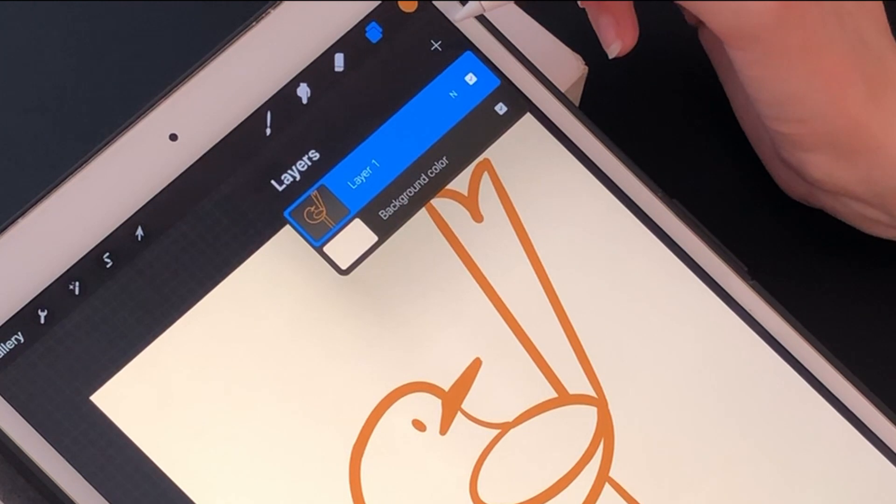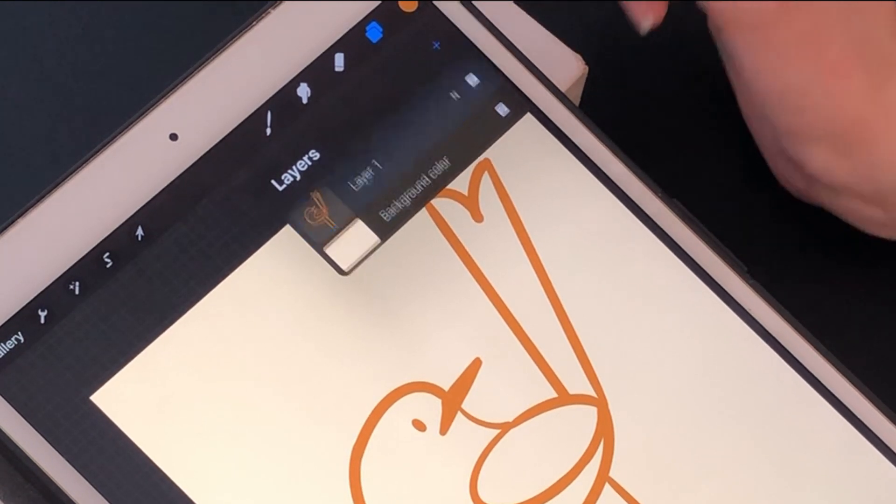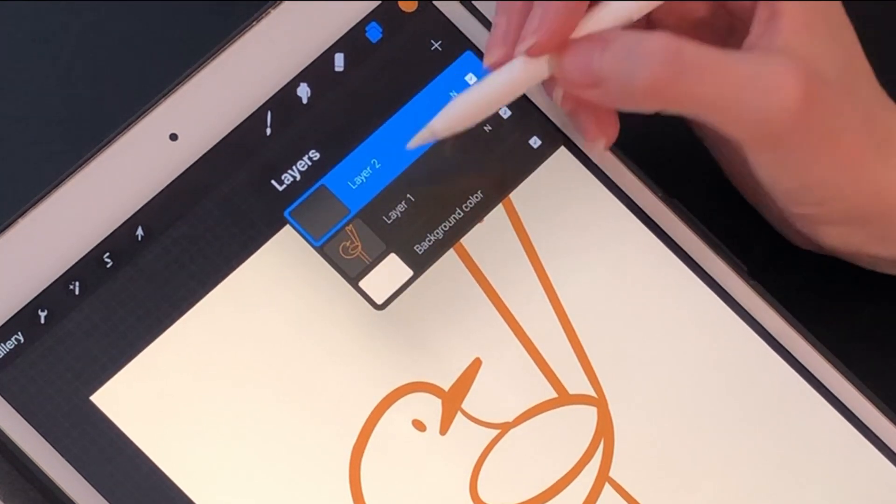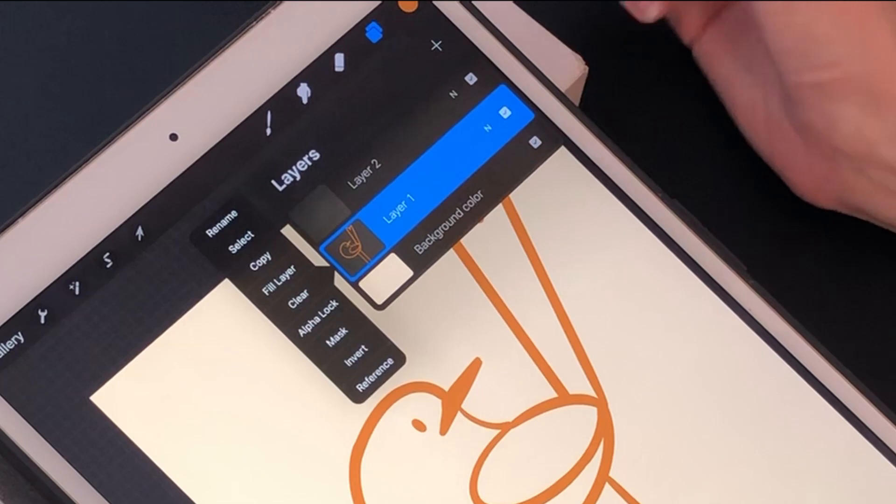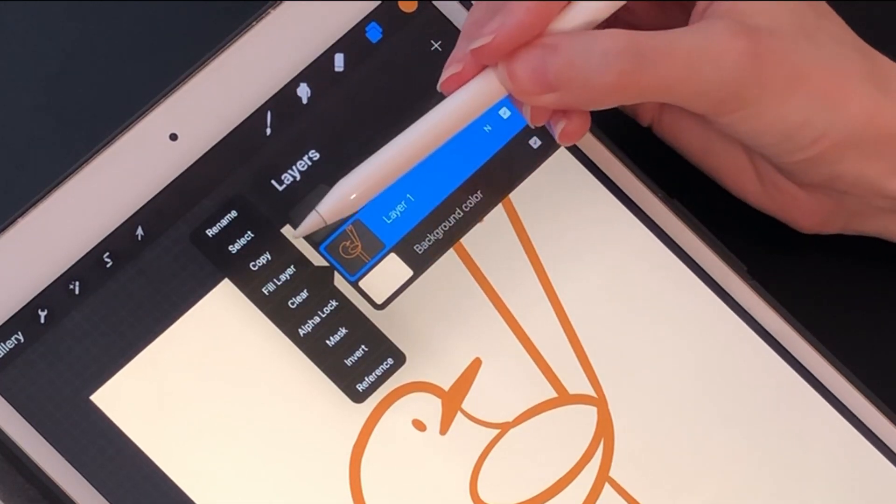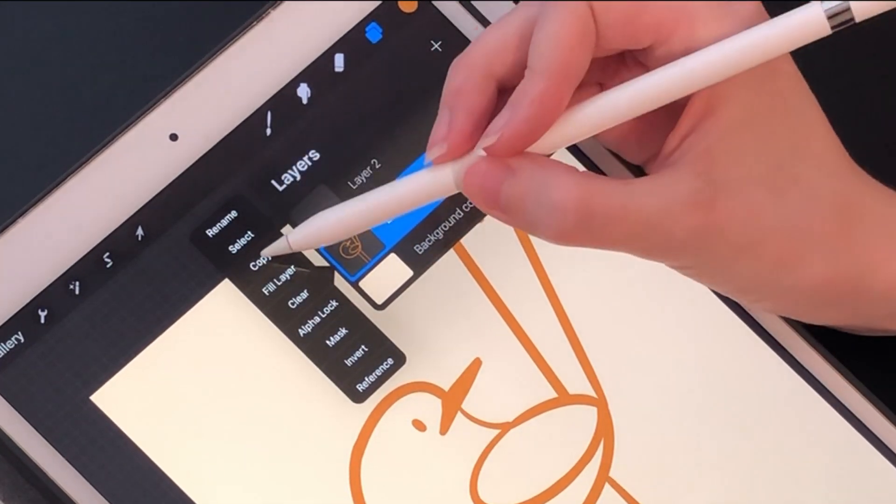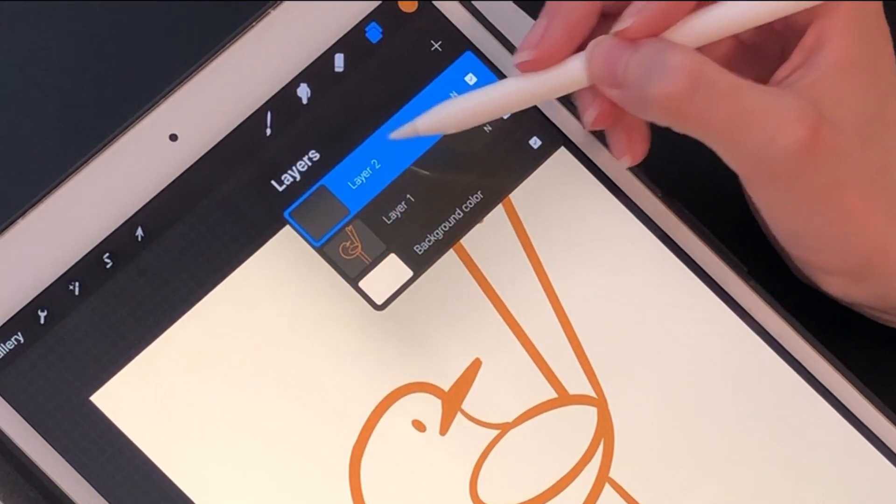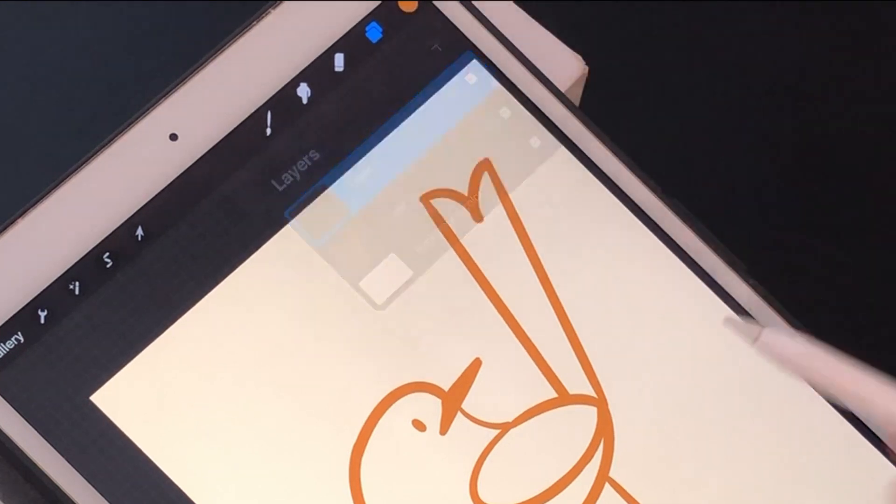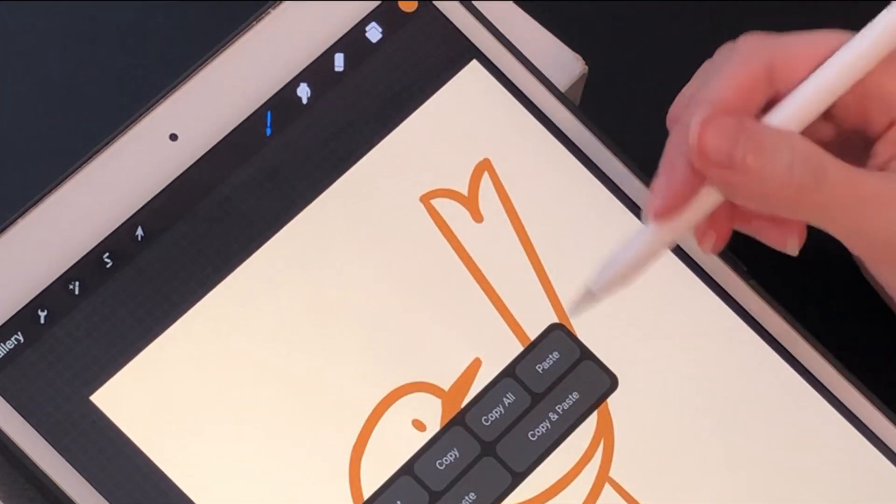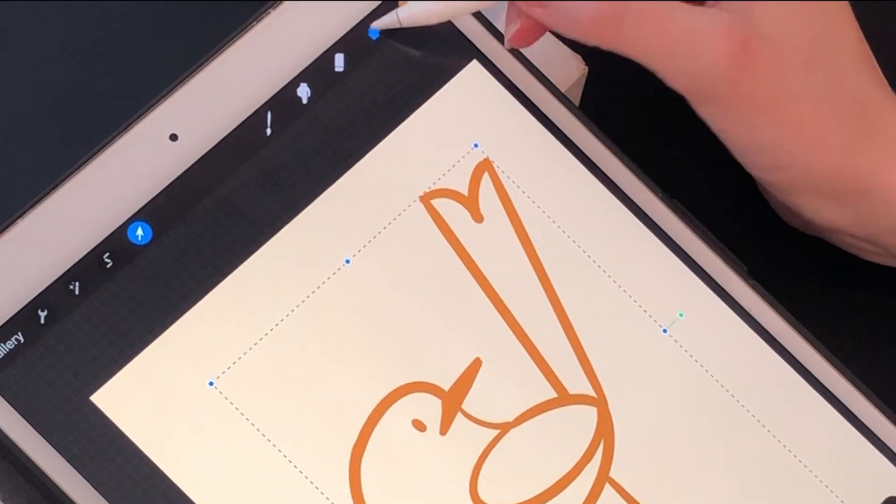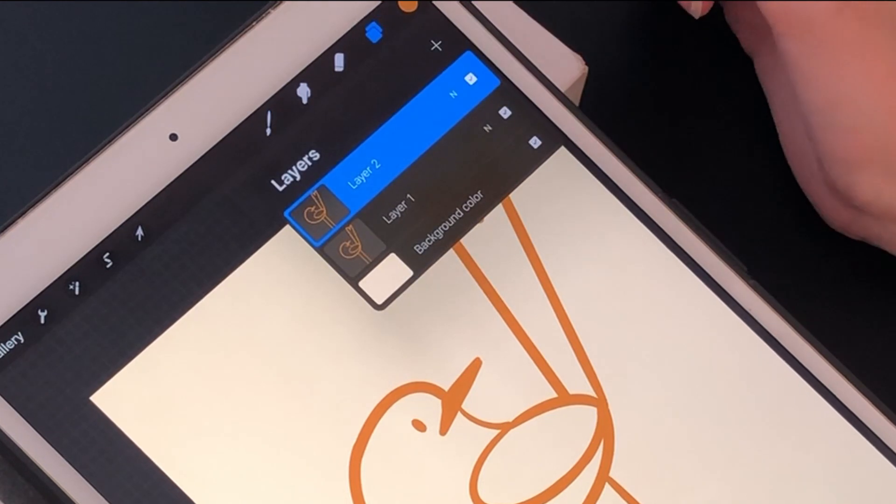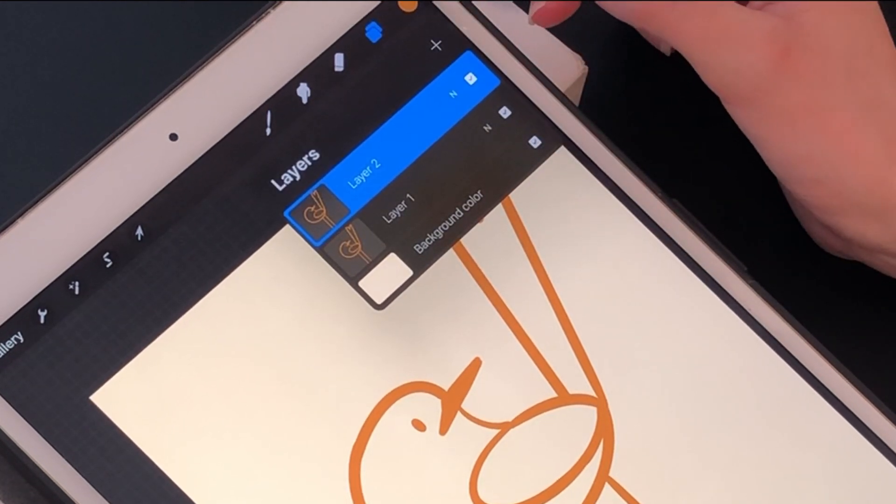This is how you make a new layer—the little plus sign there. When you tap a layer it'll give you a drop down menu of things you can do. I'm going to select copy, and now when I move to the new layer, if I swipe down with three fingers it will give me the option to paste it. I have two identical layers.